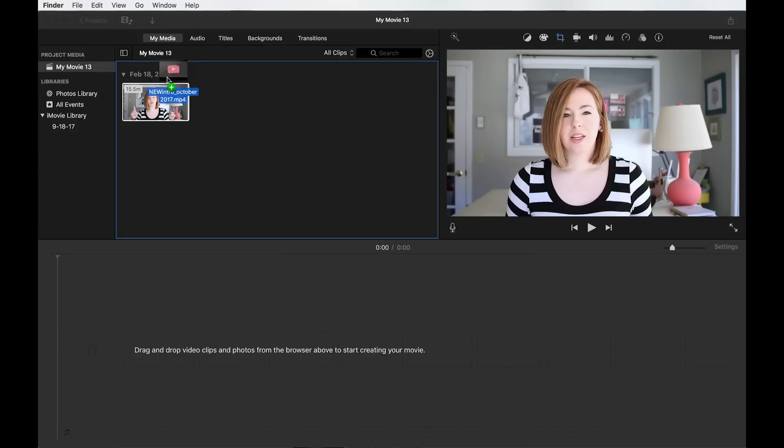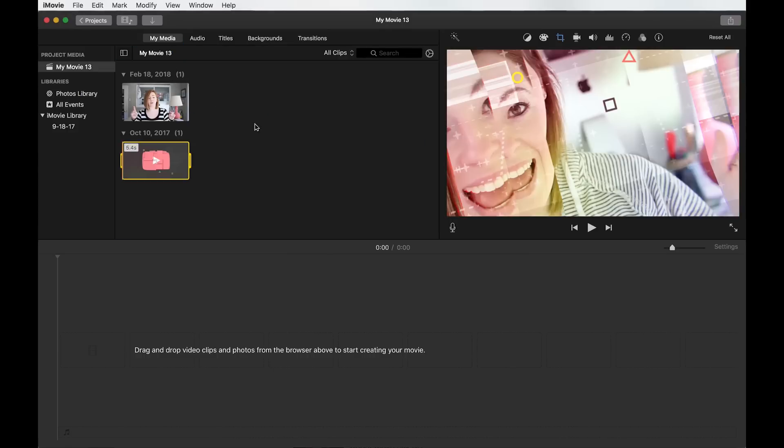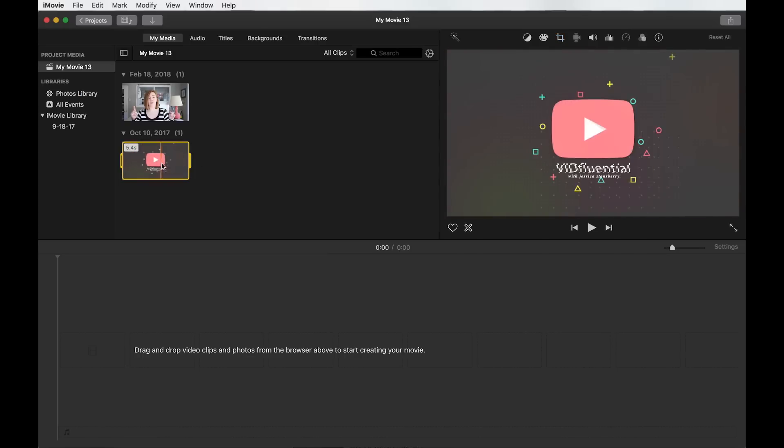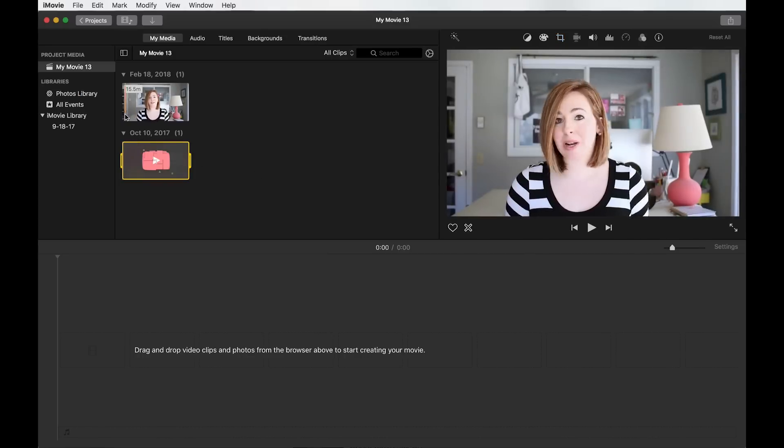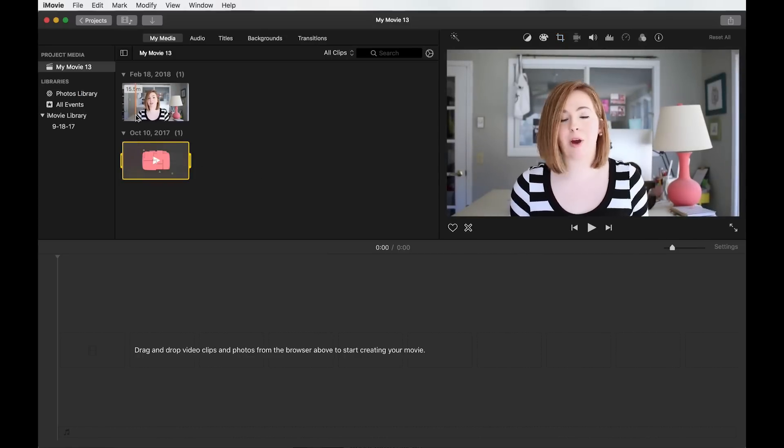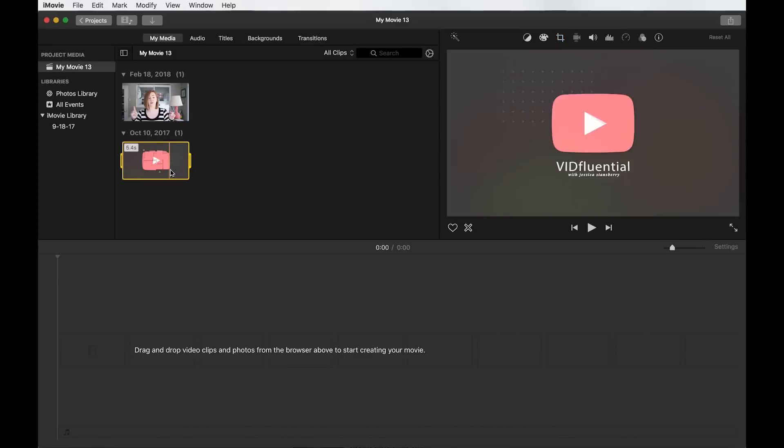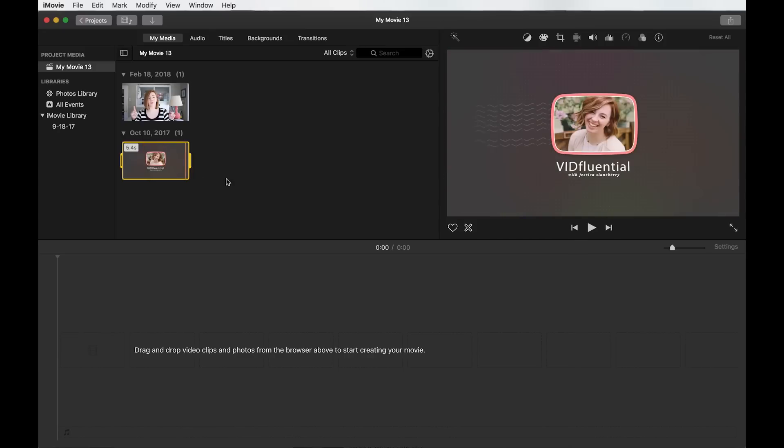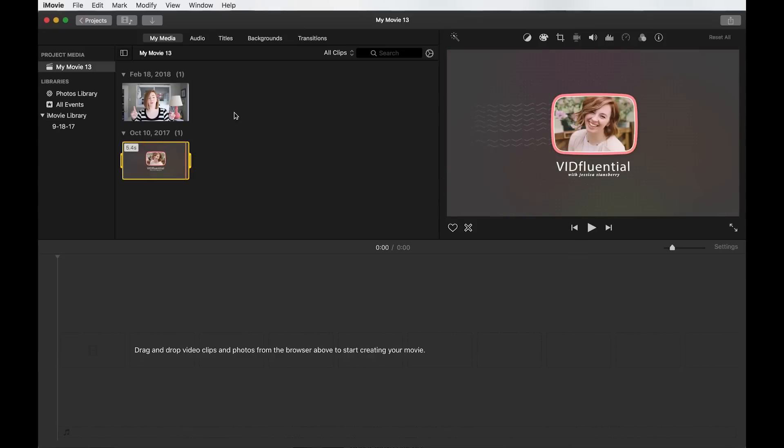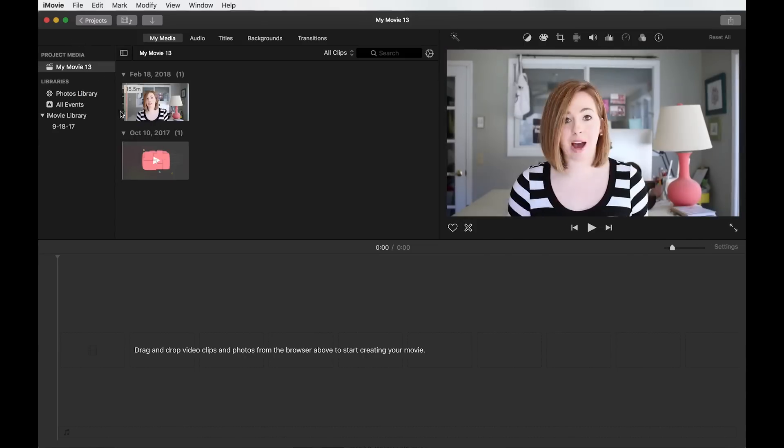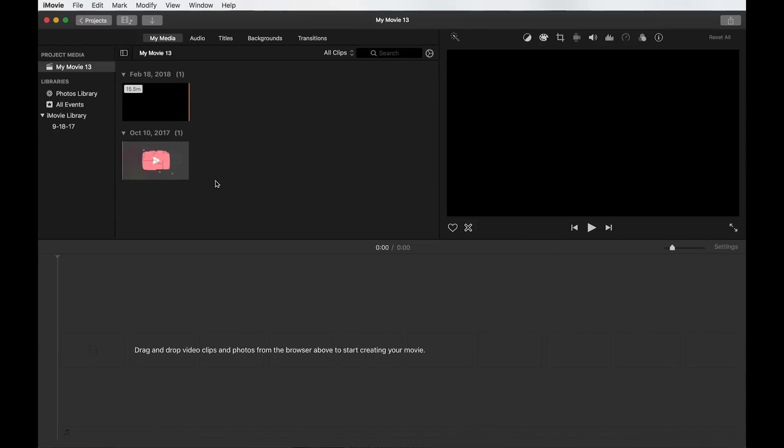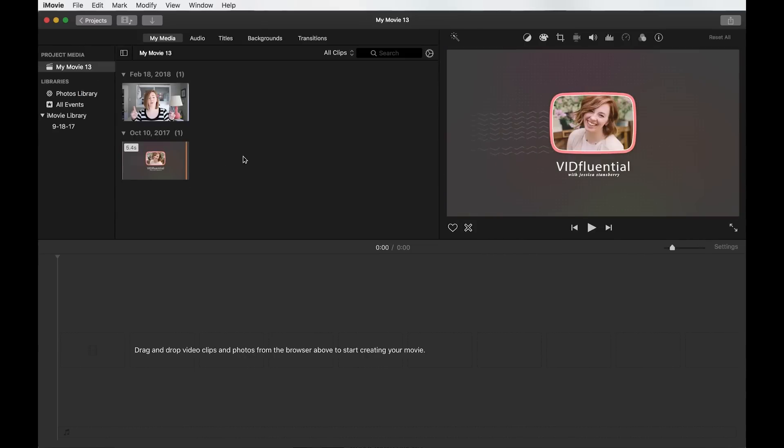Now just for the purposes of this tutorial, I'm going to go ahead and drag this over as well, which is my intro to YouTube. So I already actually have it in this video, but I'm going to drag it over just for the purposes of this tutorial. So just to give you a tour around iMovie, now that we have a project started and actual footage here.